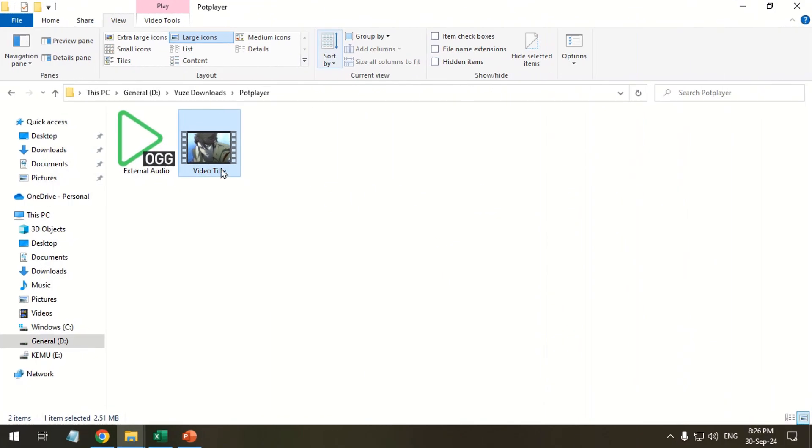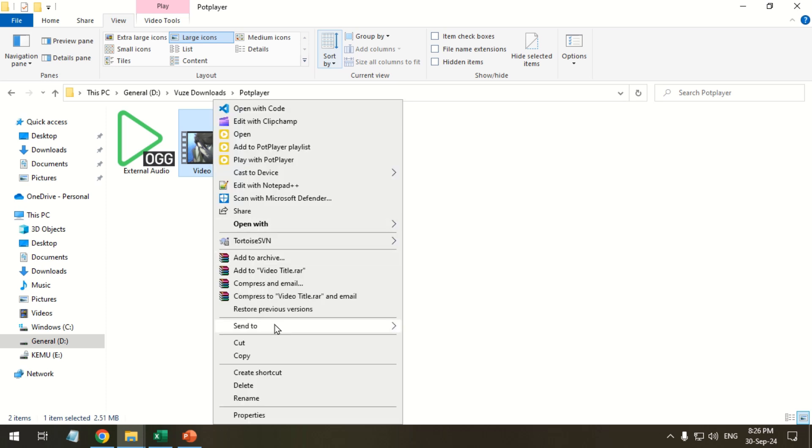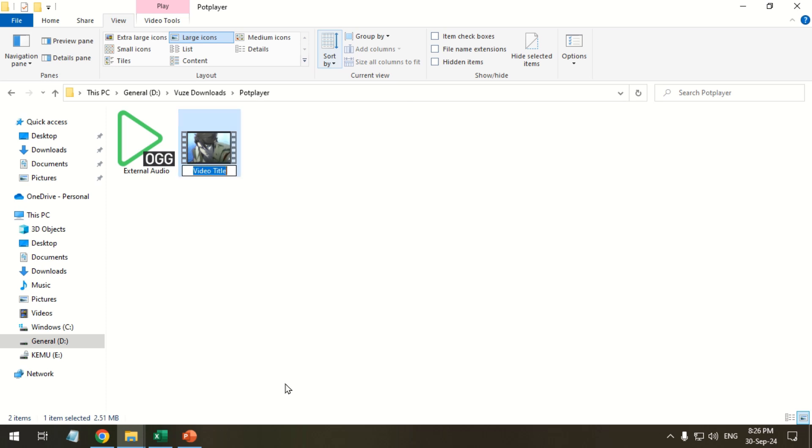Keep the external audio and video files in the same folder. The names of both files must be the same.